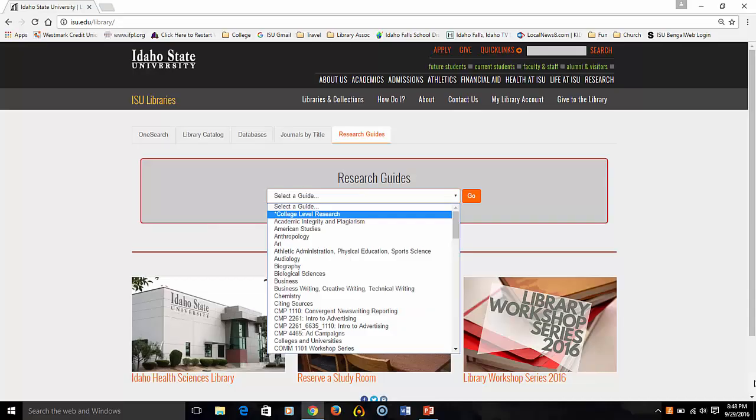Start at the ISU Library webpage, and select the Research Guides tab, and then choose College Level Research.